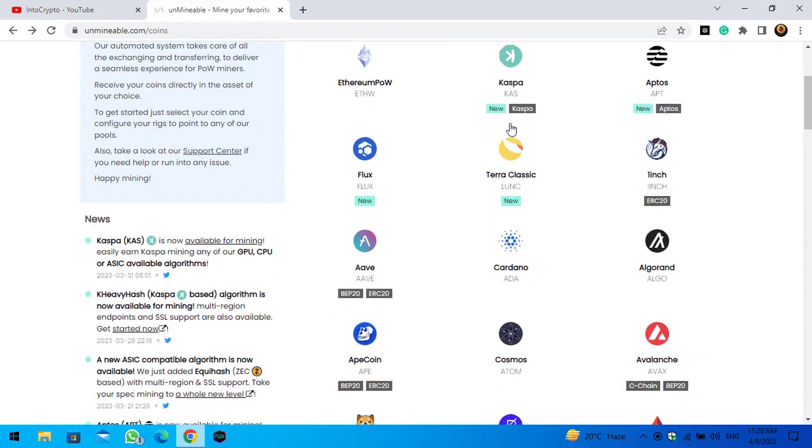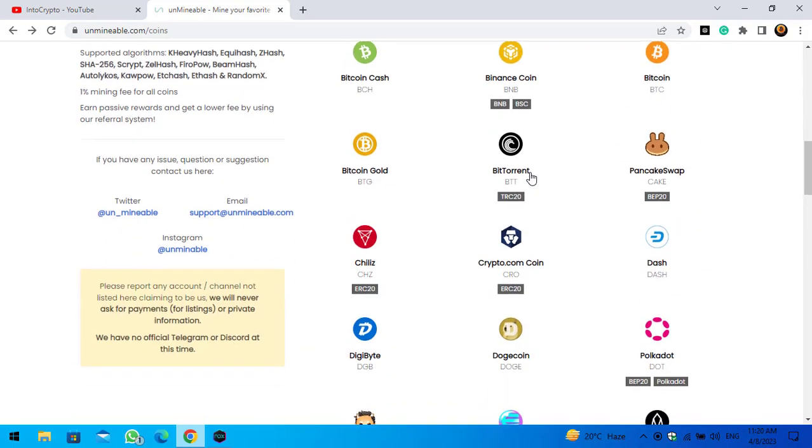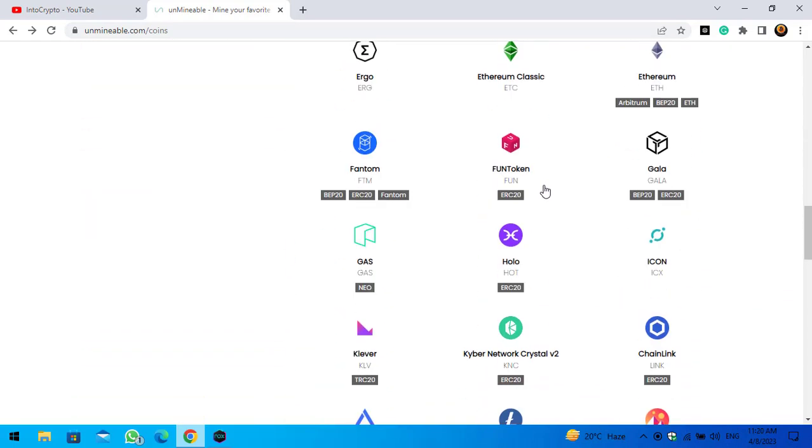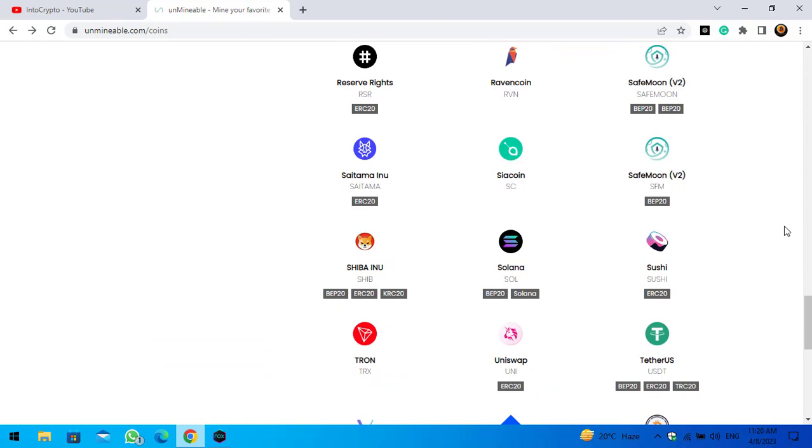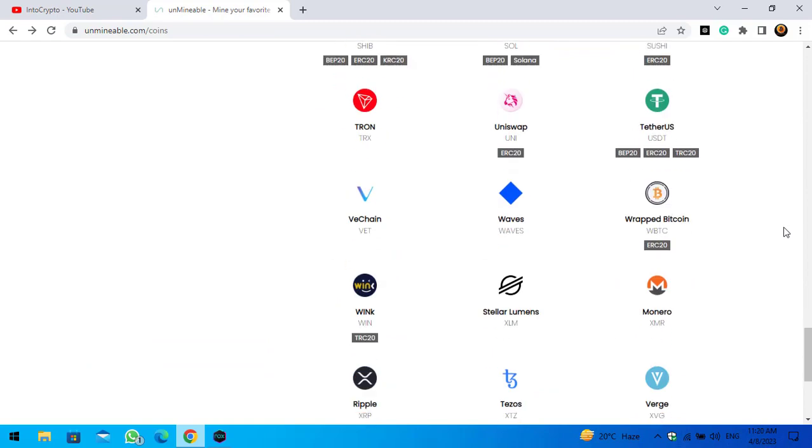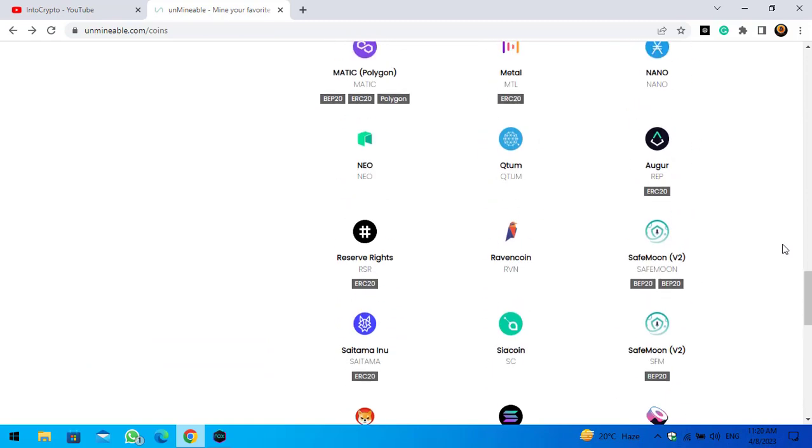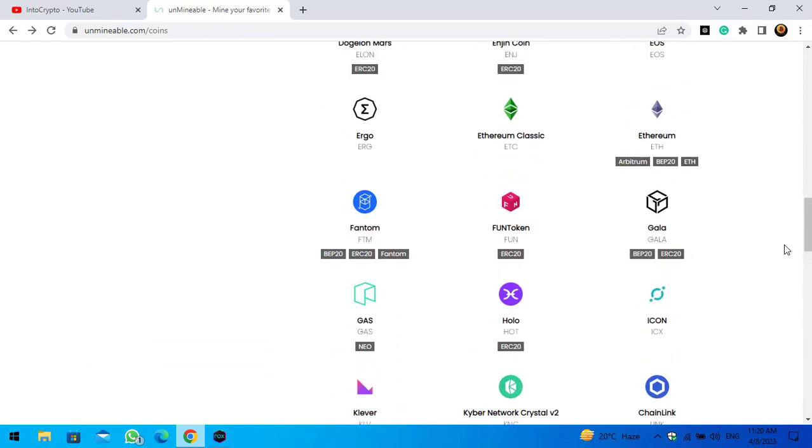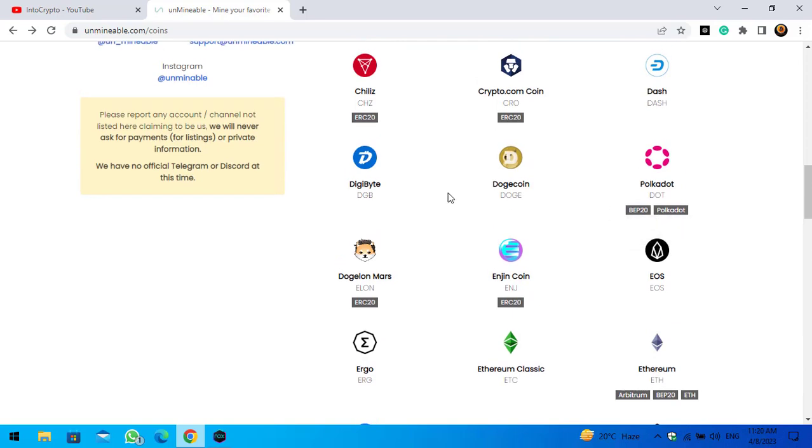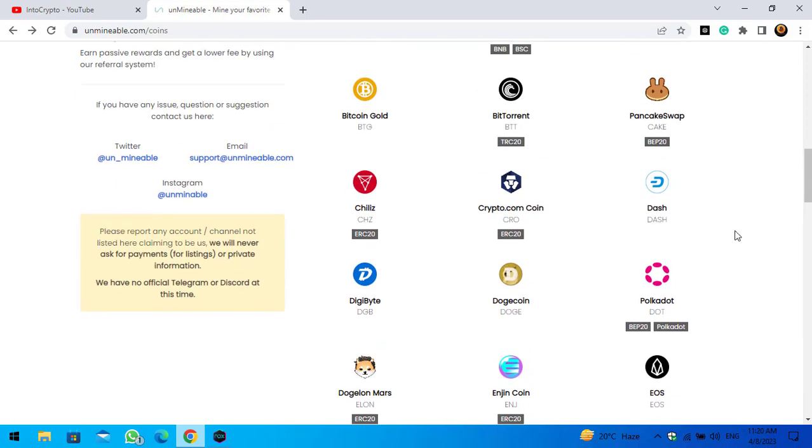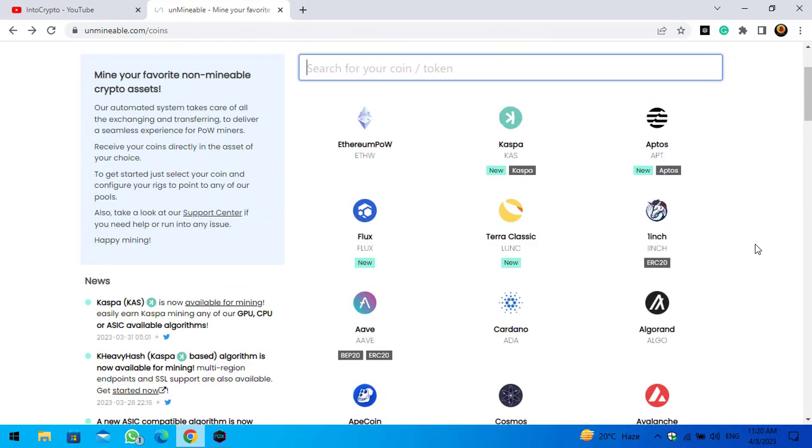Once you are here you can see we can mine different kinds of coins and tokens using the unmineable miner on our laptop or Windows PC. Here are the coins and tokens that are currently listed on unmineable miner.